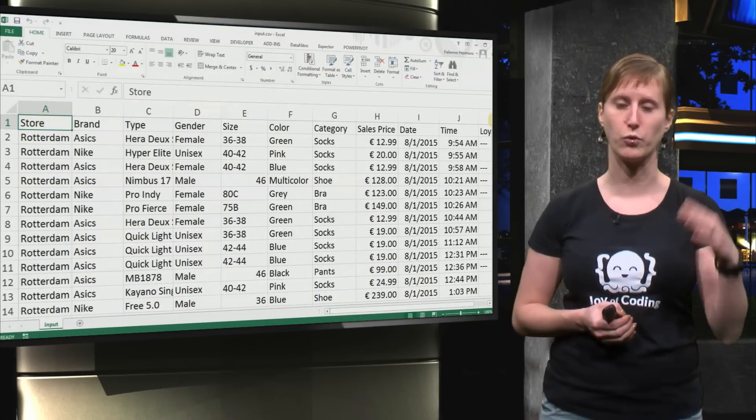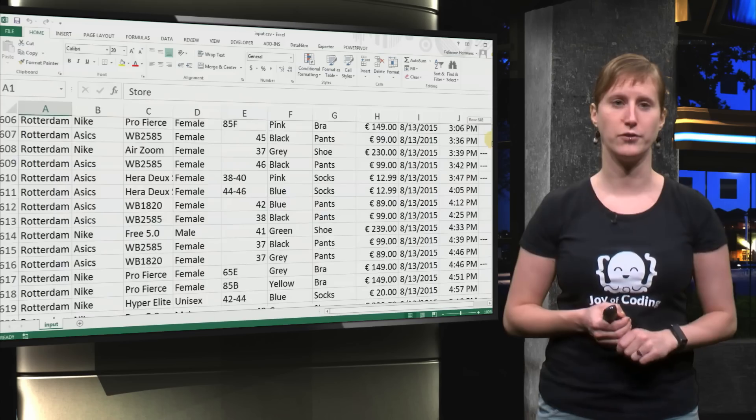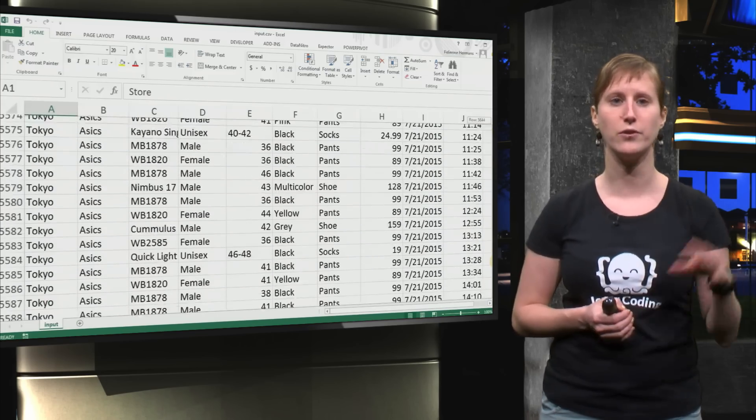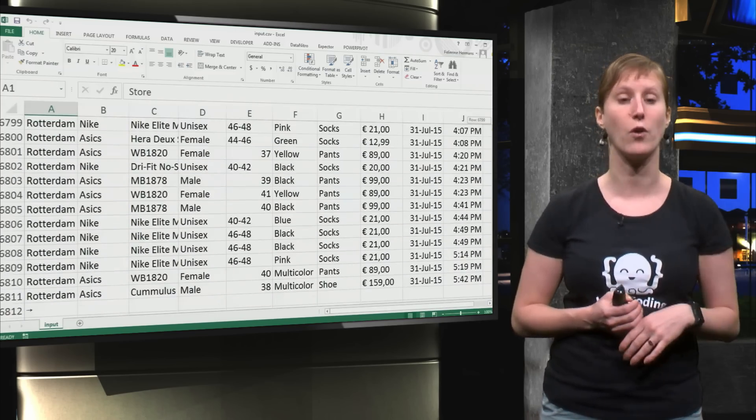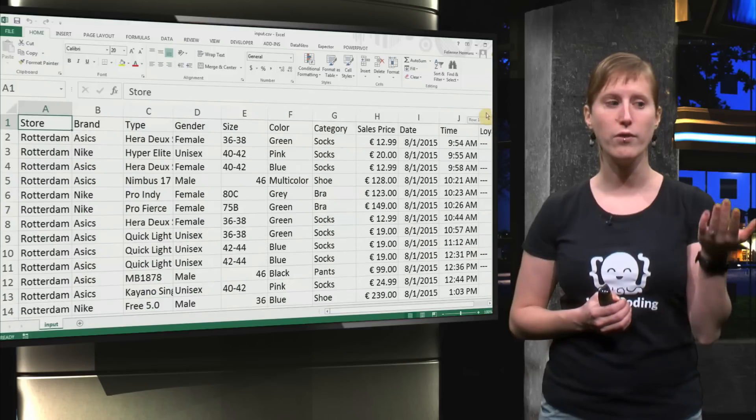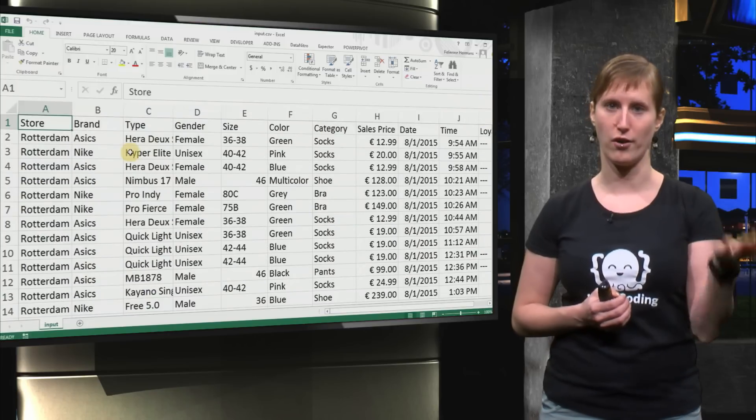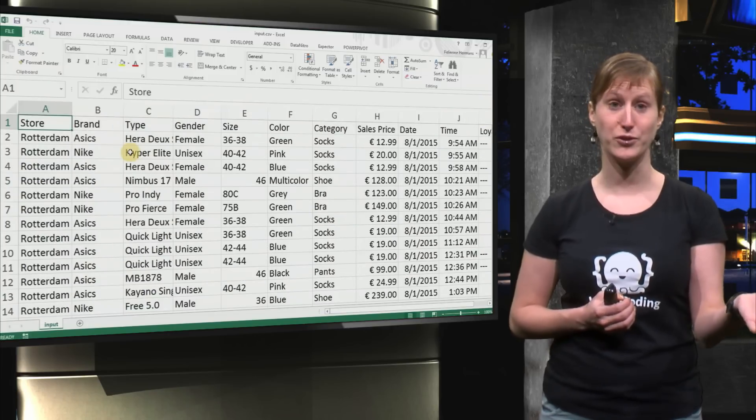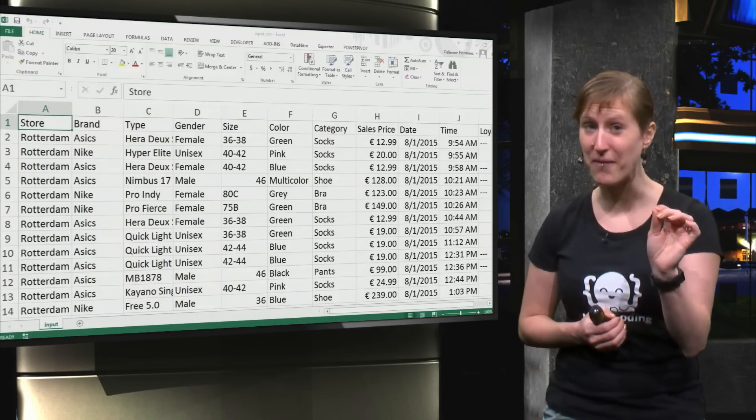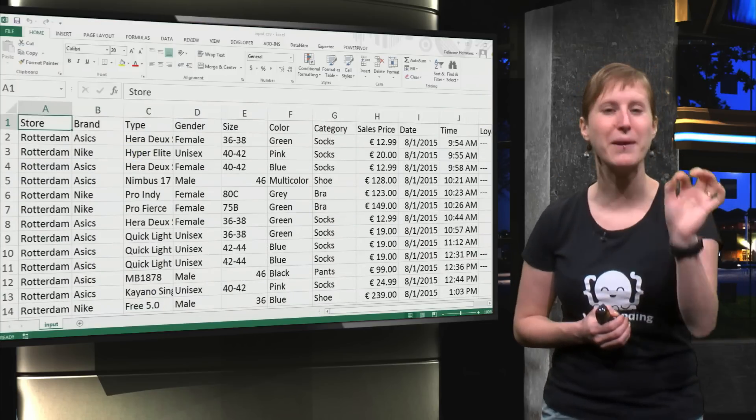So here we go if we scroll down you see we have Rotterdam and there we have New York and Tokyo and Rotterdam again. All the files are there and it was just one little command - just typing in copy and you get all of them in one file ready to be imported.